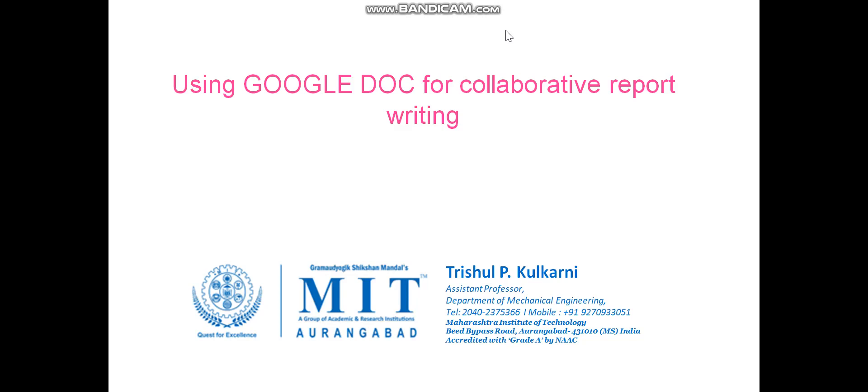Hello friends, myself Trishul Kulkarni, and today I am making this video specifically for my students at MIT who are under me for either project work or IPT work. In this video, we are going to learn how to make use of Google Docs for collaborative report writing.